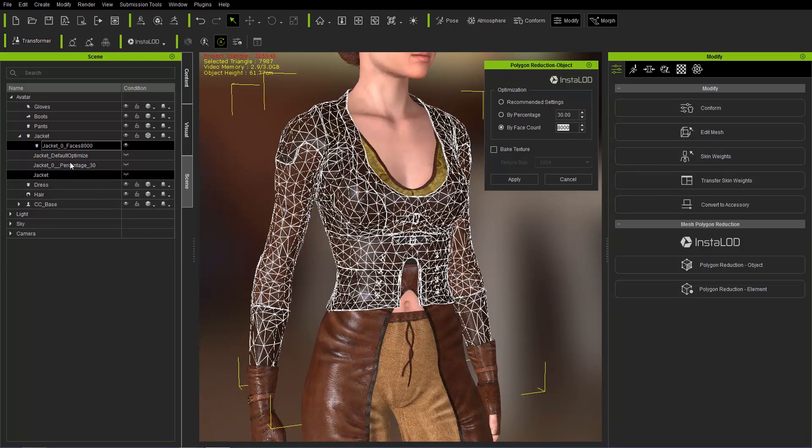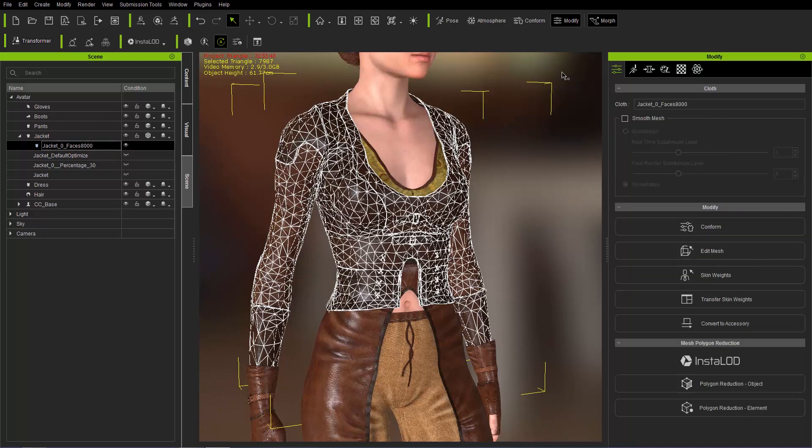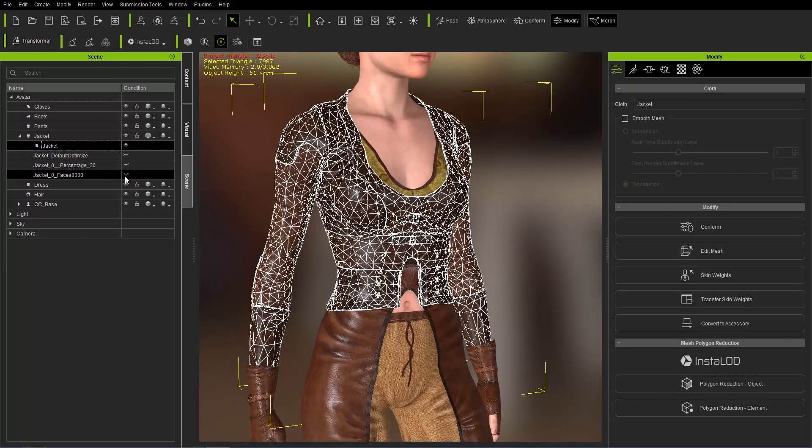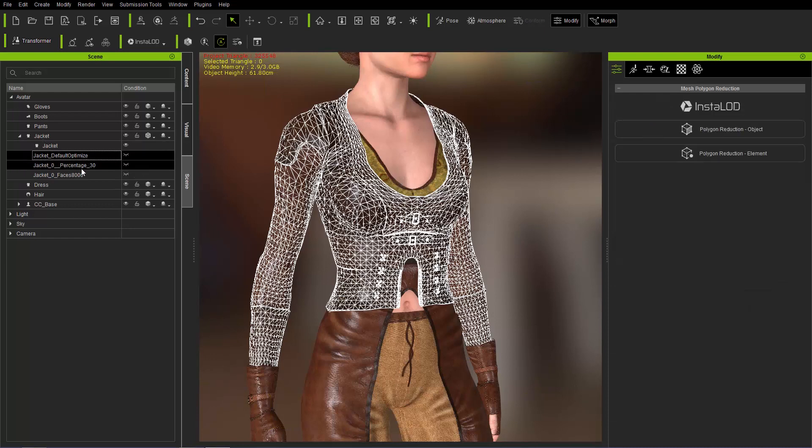So if I want to delete any of these sub meshes that I created, optimized meshes, I can just go ahead and do that. I'm going to close this down first. We're going to restore our original jacket mesh here. I'm just going to shift select. You can delete them one at a time, just like this.